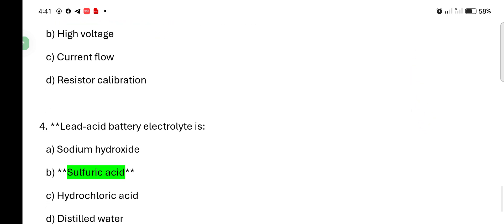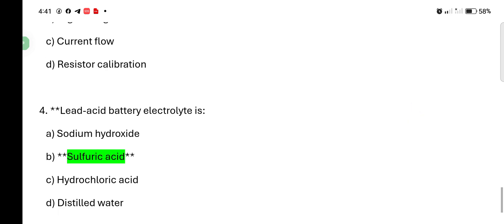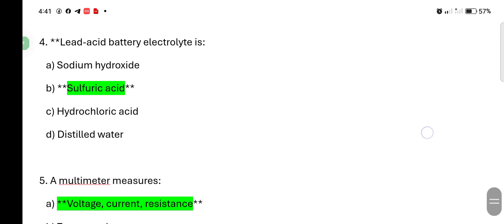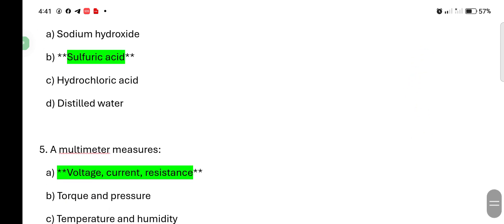Lead acid battery electrolyte is: sodium hydroxide, sulfuric acid, hydrochloric acid, distilled water. Answer is sulfuric acid. Multimeter measures voltage, current, resistance.